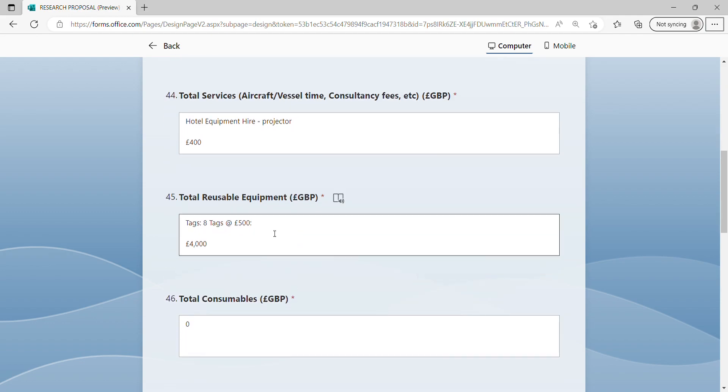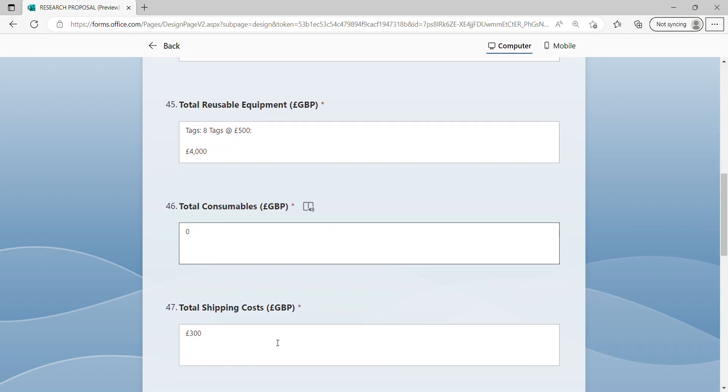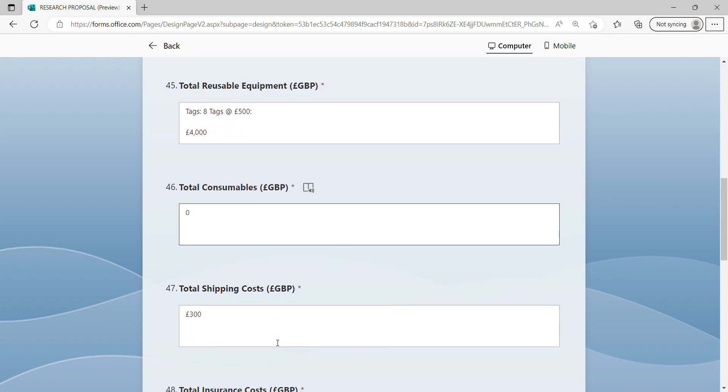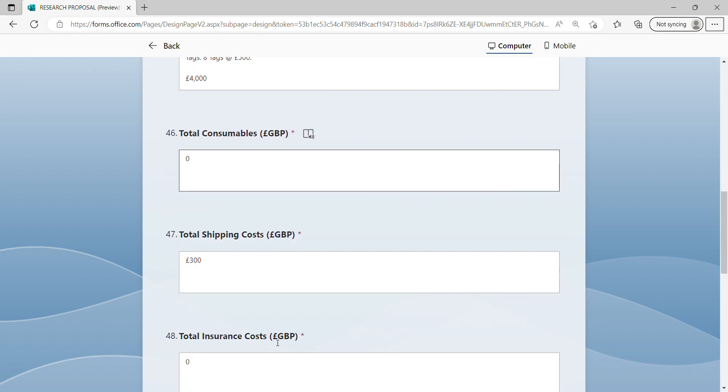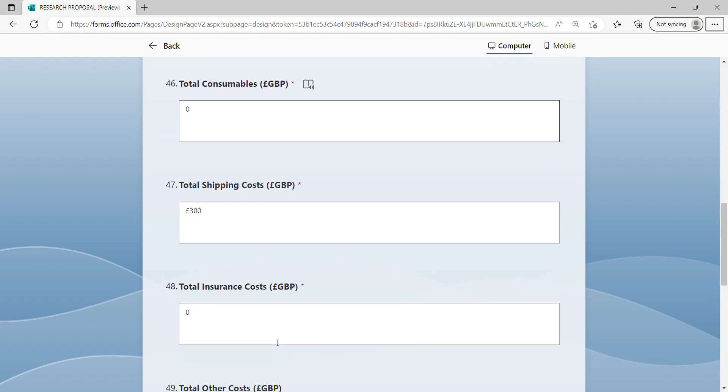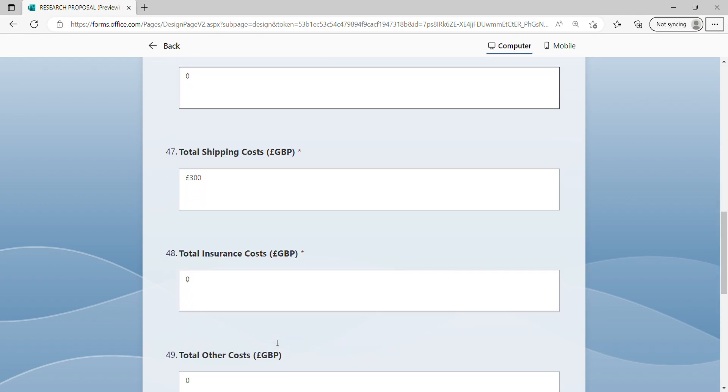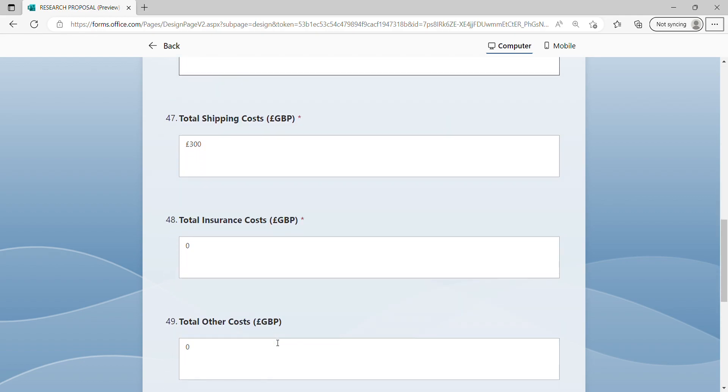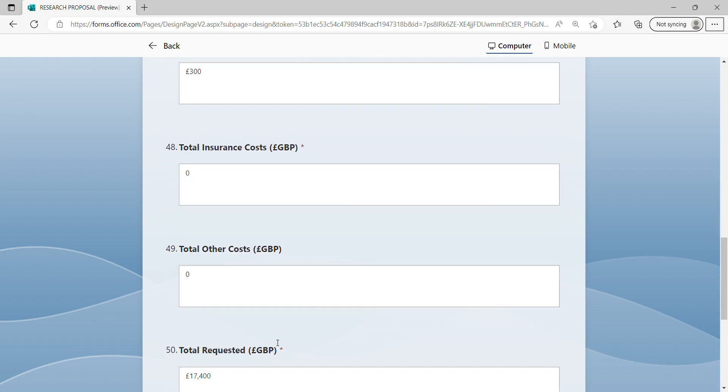Total reusable equipment, total consumables, total shipping costs, total insurance costs, and total other costs.